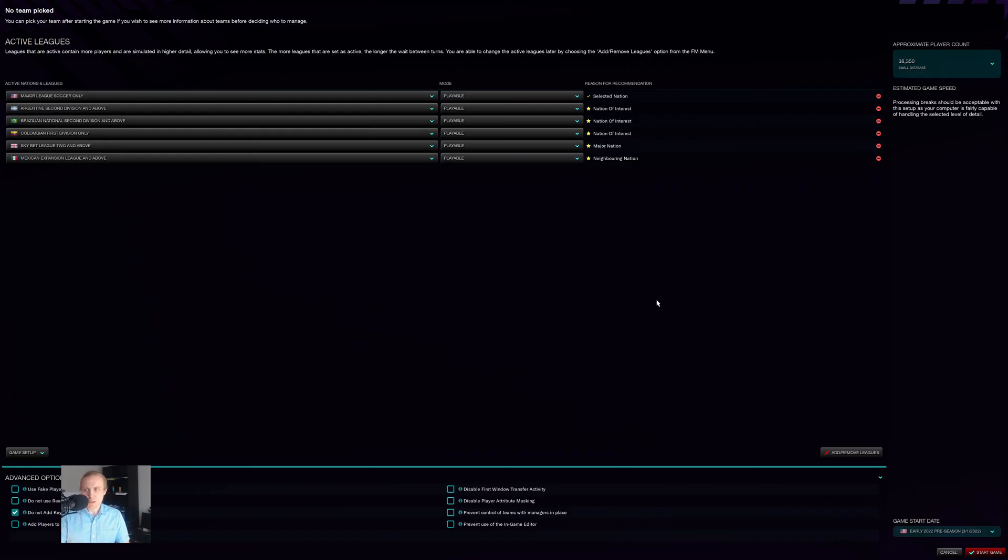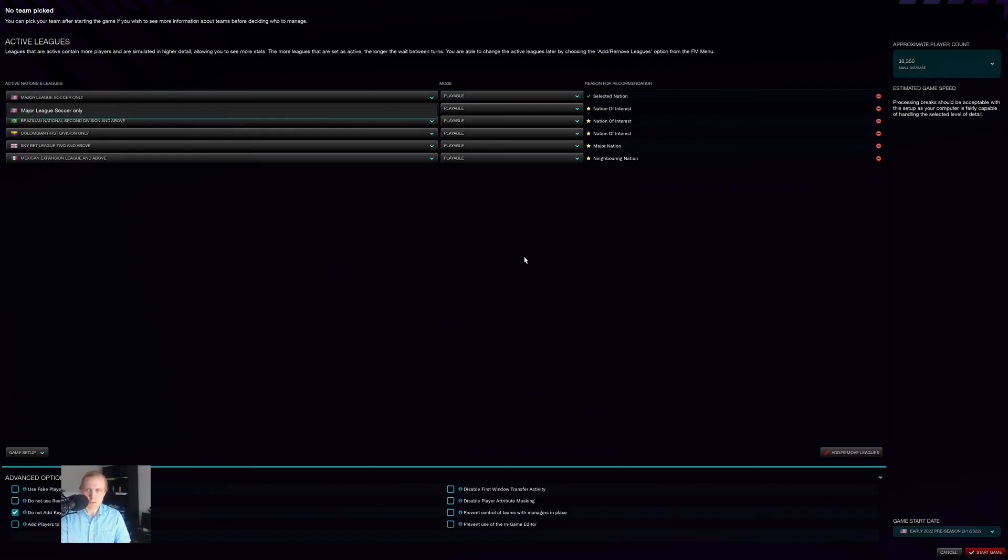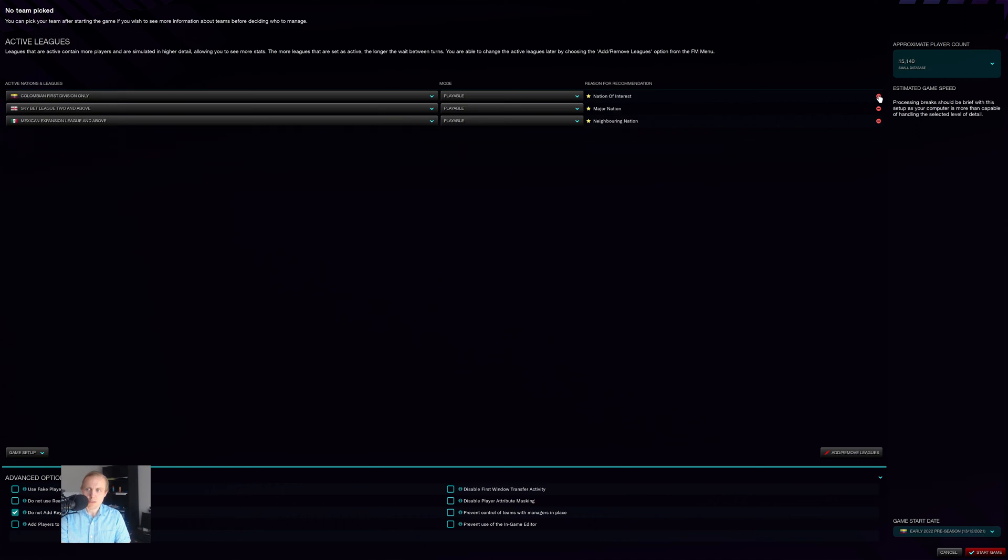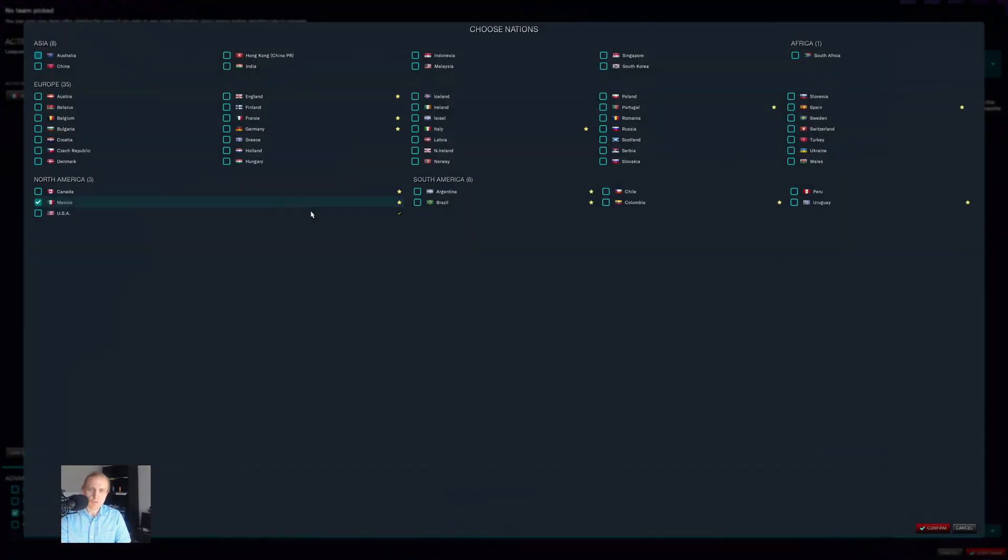We can tell that it worked here because, okay, so I don't care about Major League Soccer. Let's say we remove all of this junk. Instead, we're going to go over here to Add and Remove Leagues. We'll take off whatever is left, Mexico, goodbye, and we'll put Germany on instead.